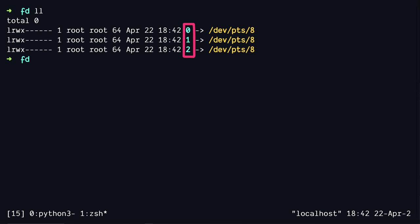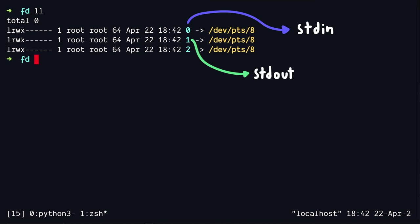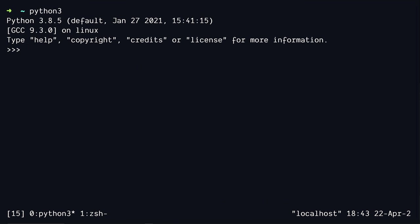So basically 0 is your standard input, 1 is your standard output, and 2 is your standard error. So to prove that these are actual file descriptors, let's head back to our Python process and try to open a file. So I'm going to use the open function,